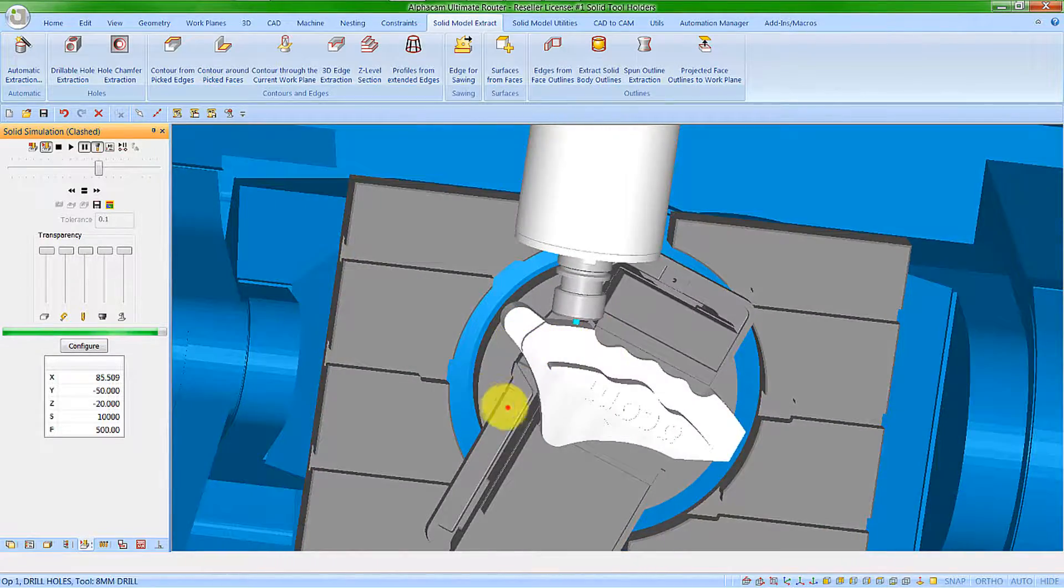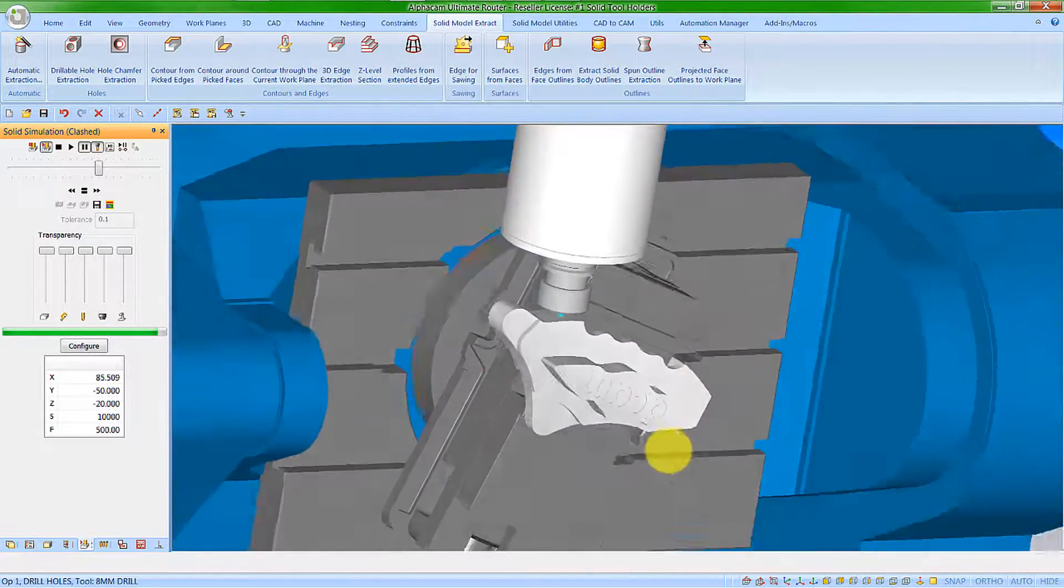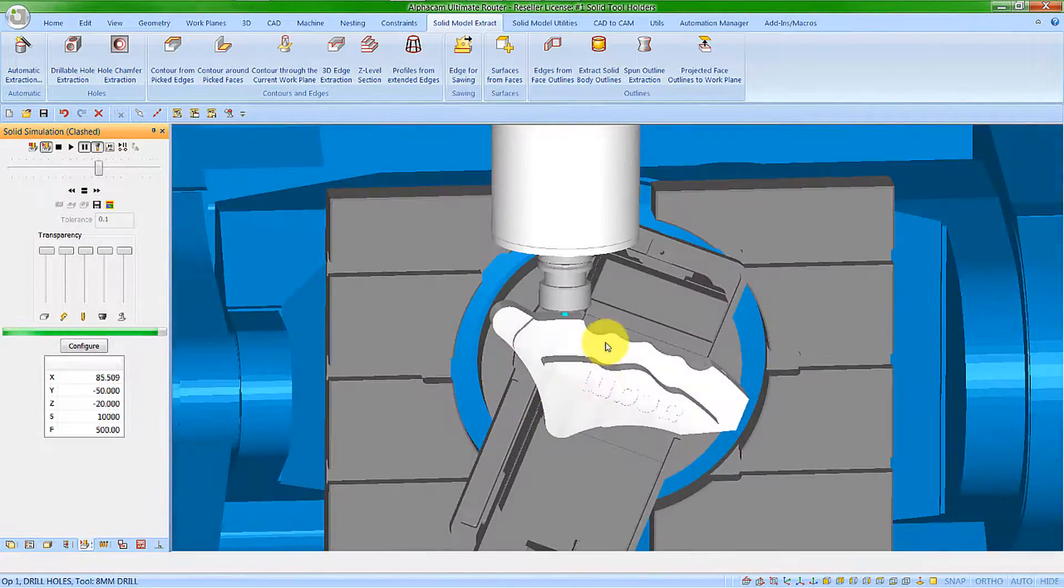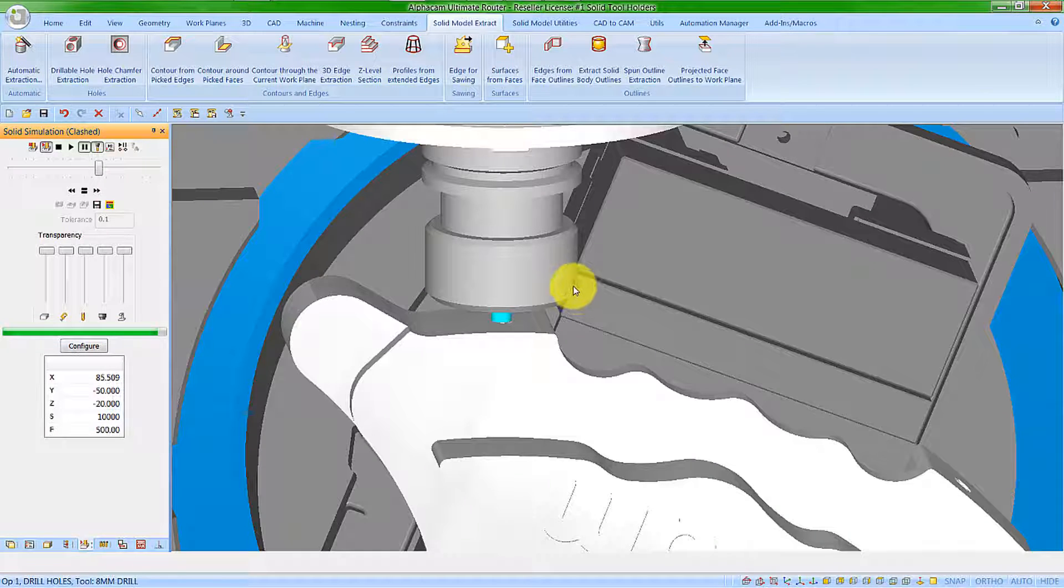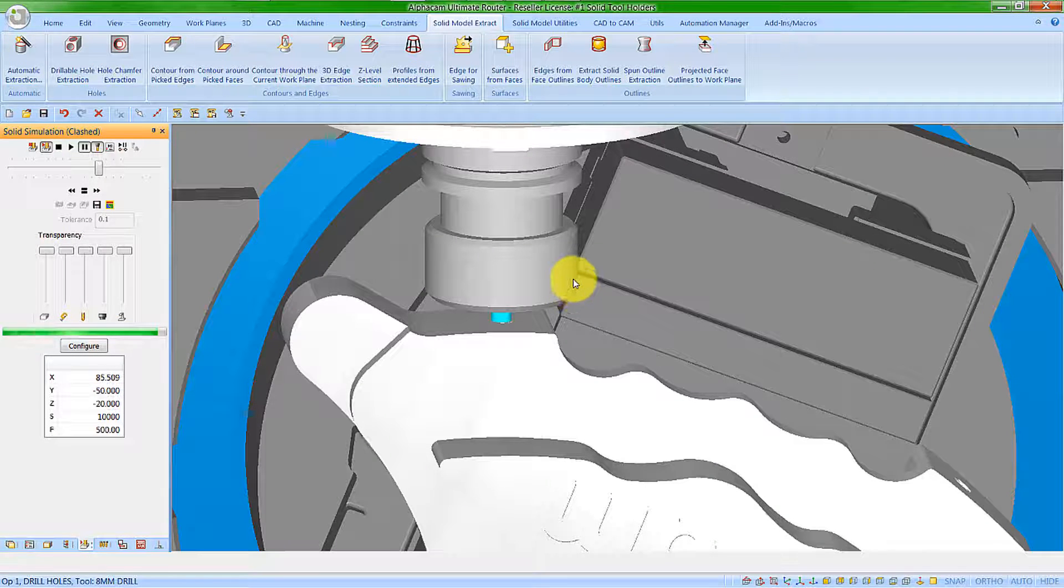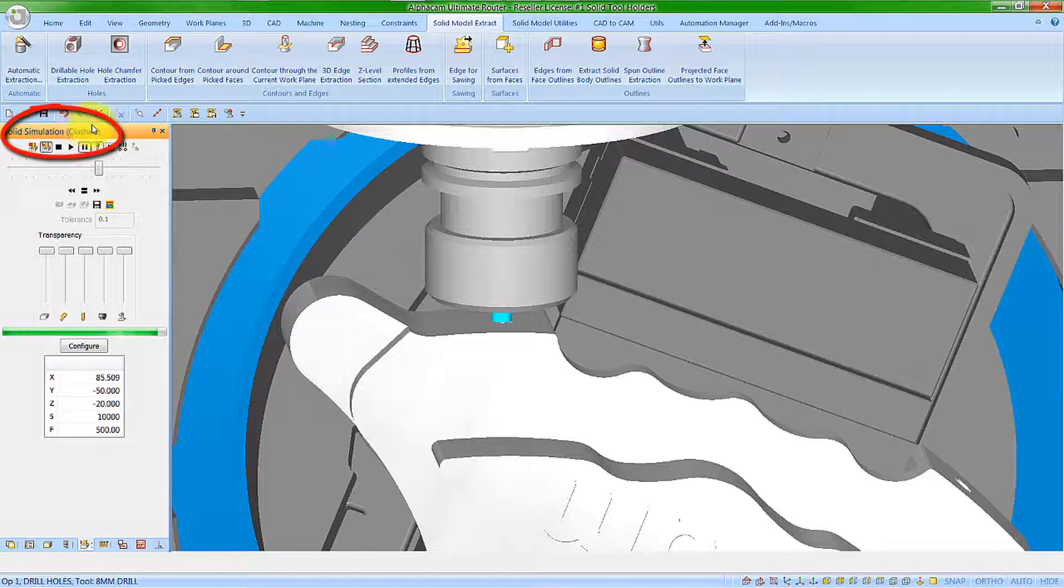It's not clearly indicated on the component at the moment because the tool holder is in the way, but we can see it has stopped because of the clash.